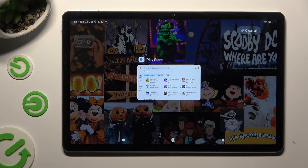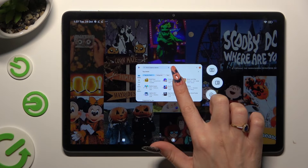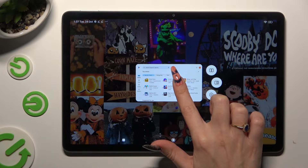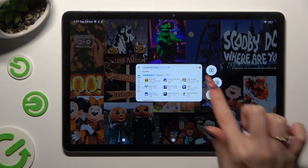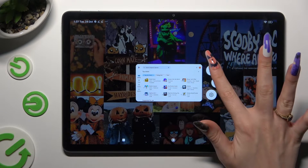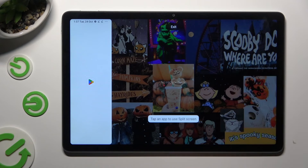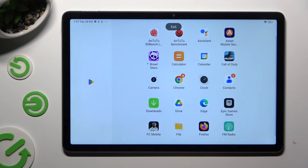Now you need to hold your app and click on this icon with two rectangles. Finally, tap on the home button and click on the second app.